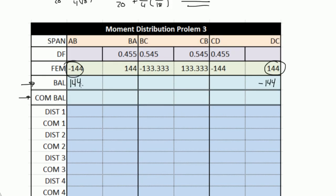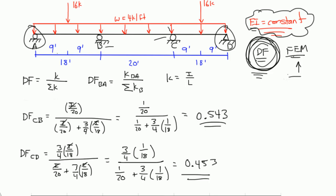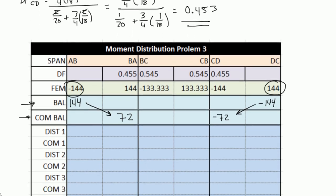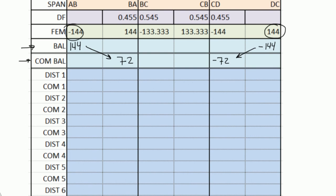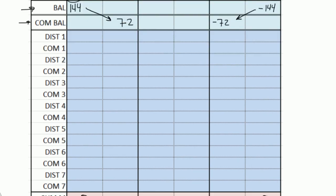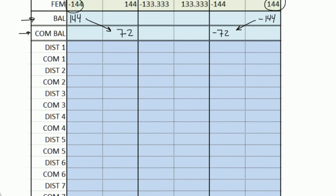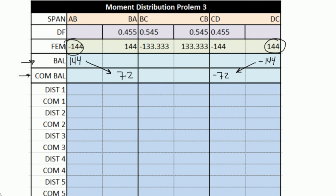Each of these balances that we did still has a carryover moment. These 144s need to be accounted for when we start balancing joints B and C. So we need to carry over — half of 144 is 72 — and then negative 72 would be here. Carryover moments are just the previous moments divided by 2, no sign change. So now that we've balanced the moments at A and D, we can now go to point B or C and continue distributing and carrying over moments until our carryover moments are very small and joints B and C are in equilibrium. Right now they're not — joint B has one positive 144 here and a negative 133 here. They're opposite in direction, but their magnitudes aren't the same, so we need to do a moment distribution cycle.